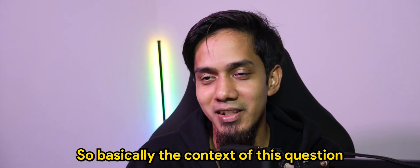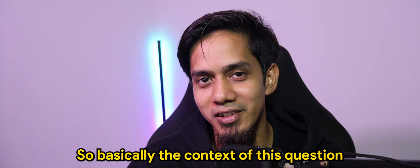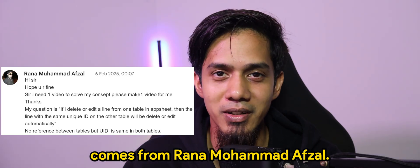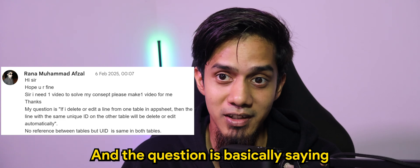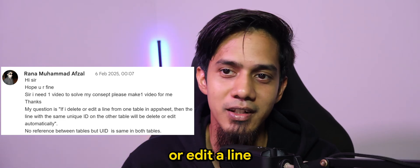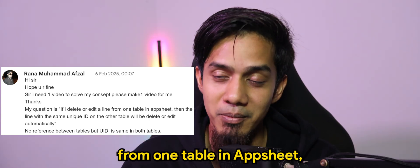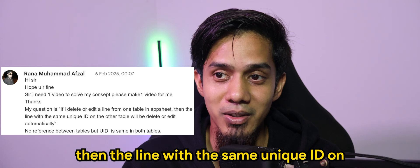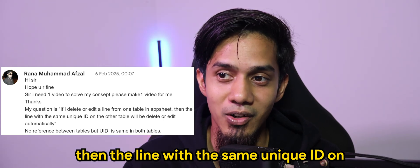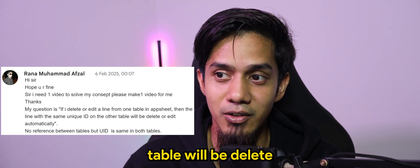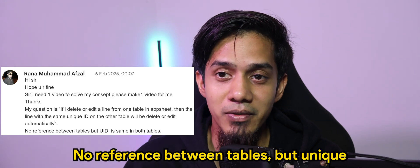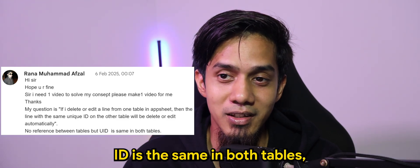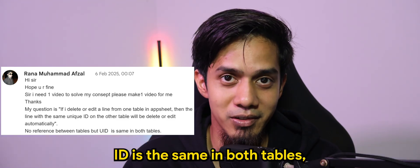Basically the context of this question comes from Rana Muhammad Abzal and the question is basically saying, if I delete or edit a line from one table in AppSheet, then the line with the same unique ID on the other table will be deleted or added automatically. No reference between tables, but unique ID is the same in both tables.